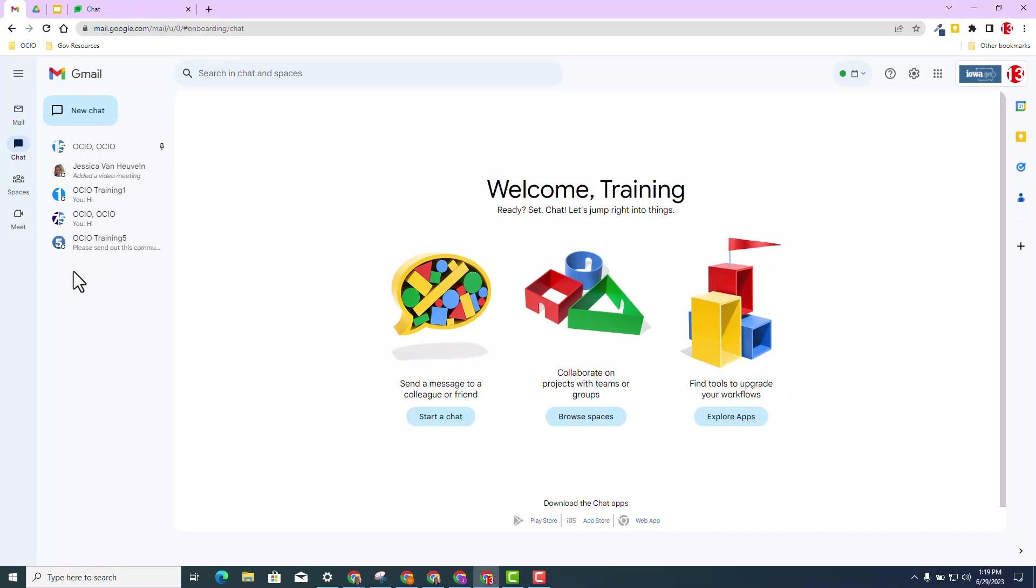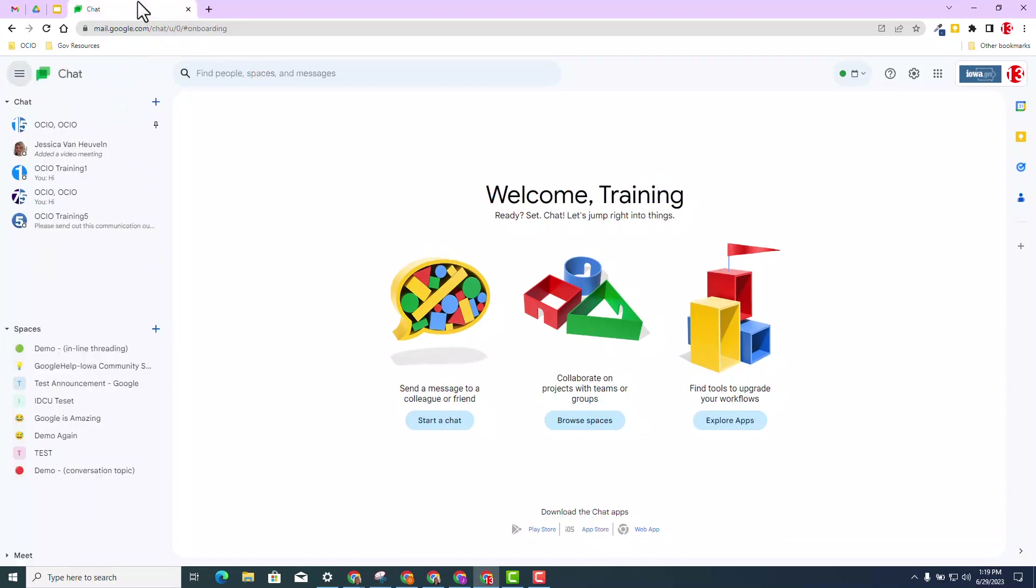But actually to focus on the update in hand, I'm going to go ahead and go to chat.google. Now some of you have used chat.google, but most of you will probably access your chat through Gmail. Though there is no wrong answer, you just have the power of choice of which way you want to access your chat. In this particular case, you will see you still have the start chat, browse spaces, and explore apps.